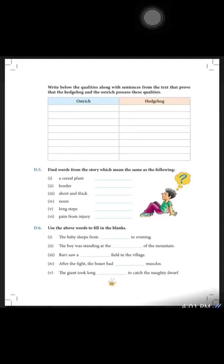Now let's do exercise D6. Use the above words to fill in the blanks. You will pick up a suitable word from D5 and then fill the blanks given in exercise D6. So let's start.